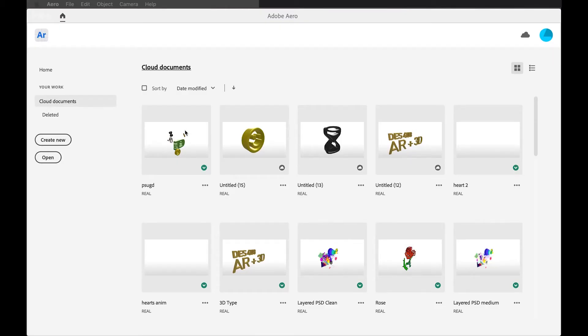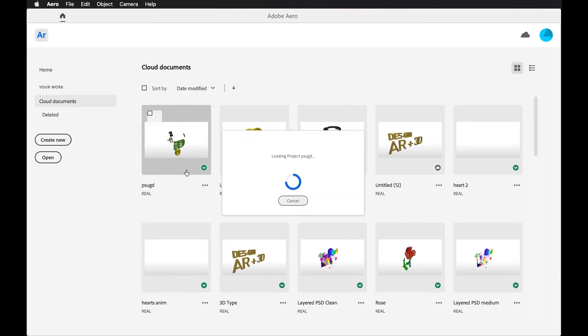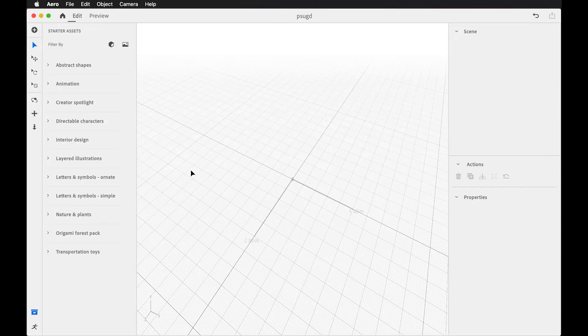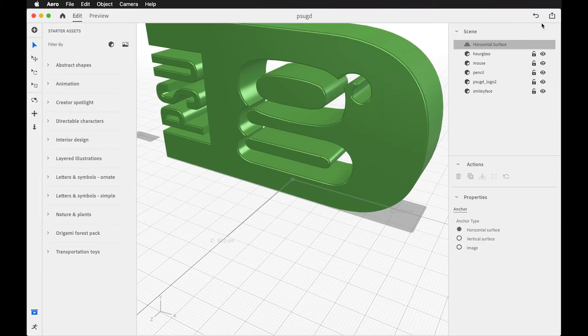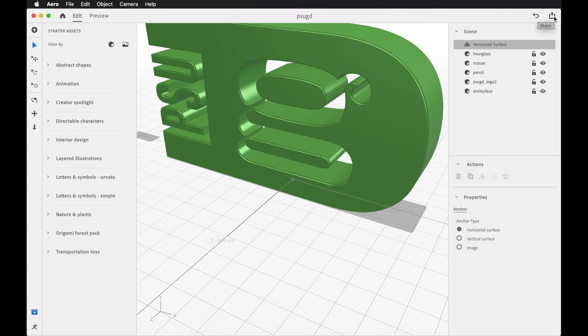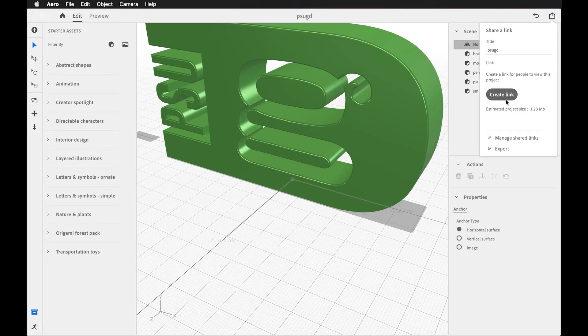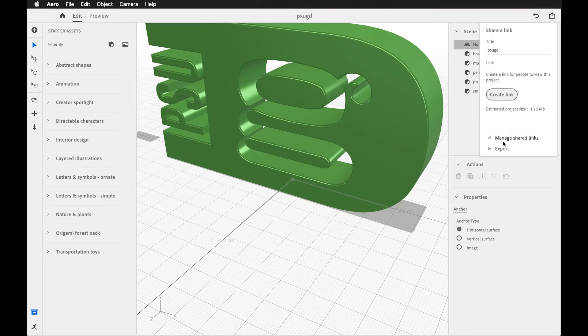In the Adobe Arrow desktop app, I can go into my file as well, and I could export or share my scene from here as well. So I don't need to be in the mobile app to share this, but I could create the link and export these different file types as I need to.